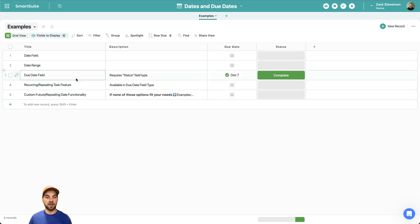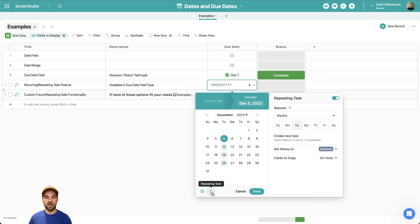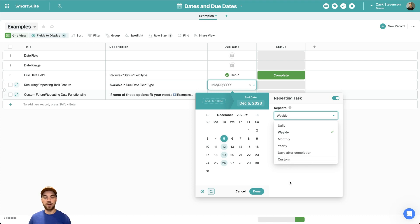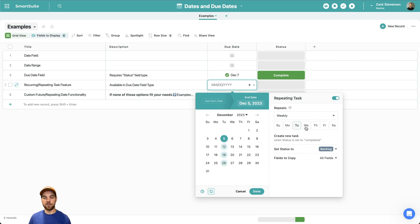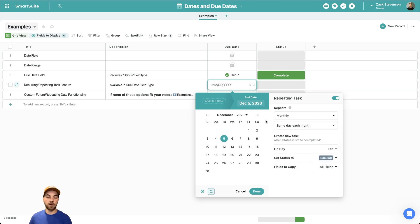The other thing within the due date field type is the repeating task feature. I'll select the date and at the bottom there's a repeating task icon. If I select it, it will open a submenu and I can turn it on and off with different options — how often or the frequency that it repeats: daily, weekly, monthly, yearly. You can select days after completion or some other custom repeating frequency. I'll leave it as weekly, and you can also select when it's supposed to repeat — every Tuesday, for example.